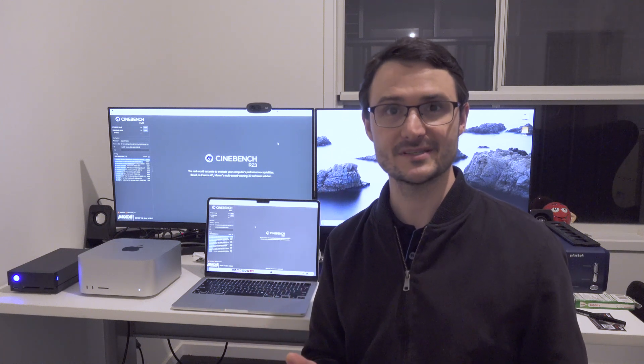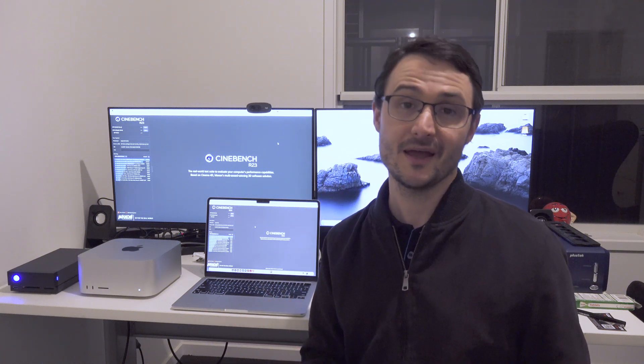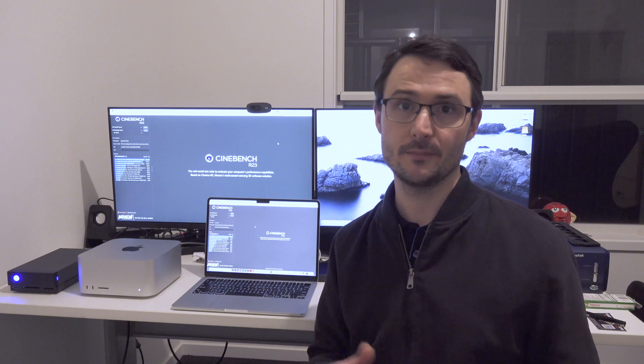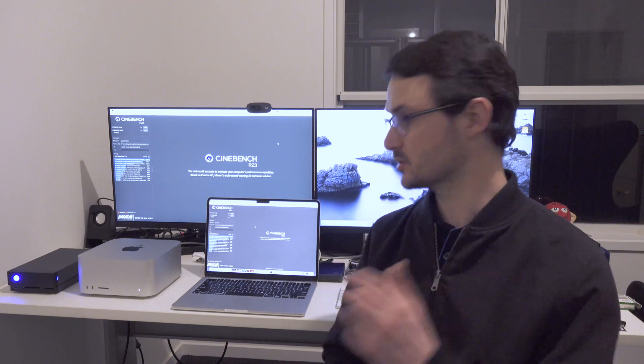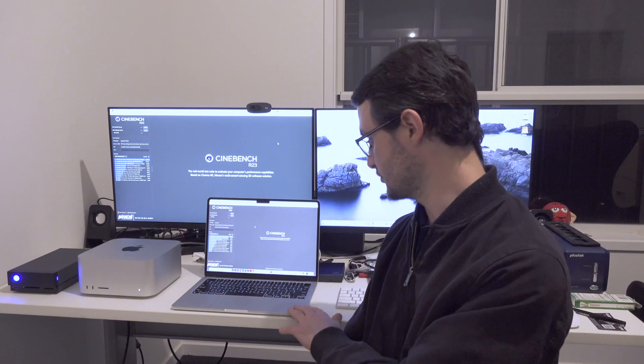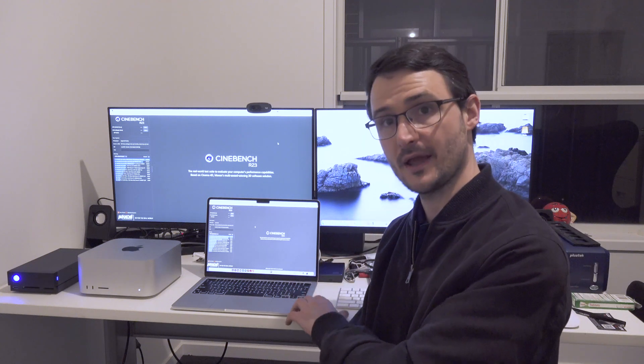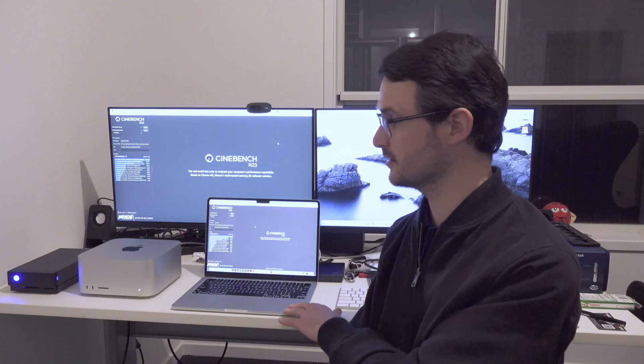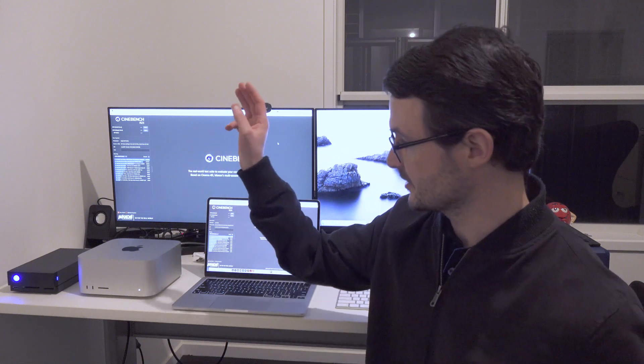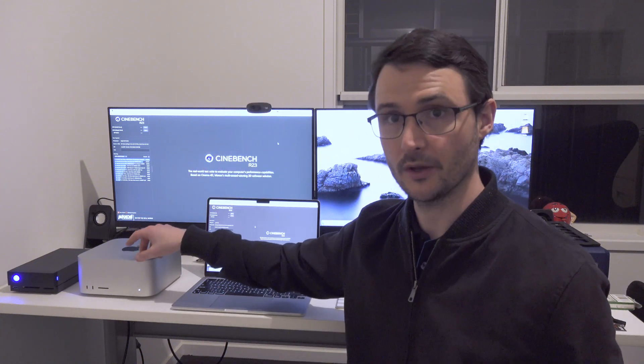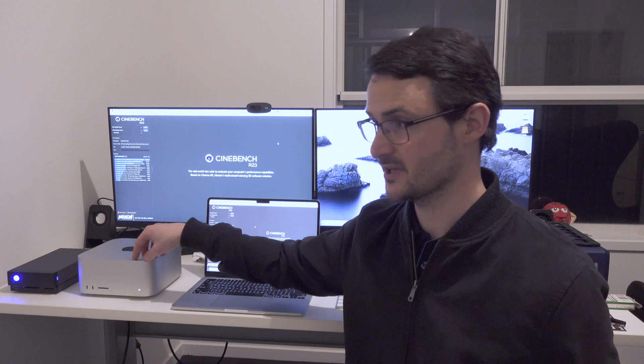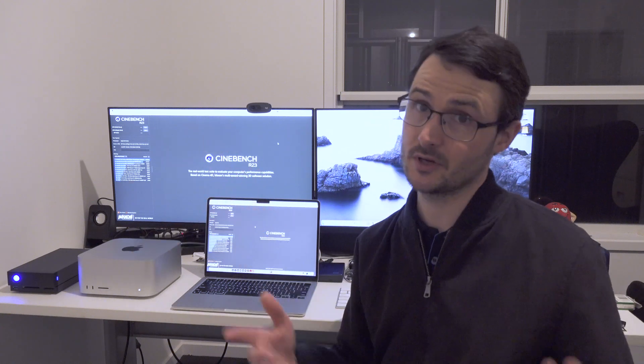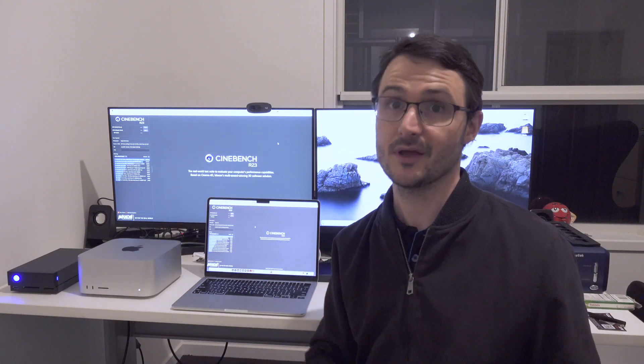Hi, it's Adam here from AdamInsights.com. In this video we're going to be pitching the 2022 MacBook Air with the M2 processor against the Mac Studio with the M1 Ultra processor using Cinebench, and we're going to see which one comes out on top.